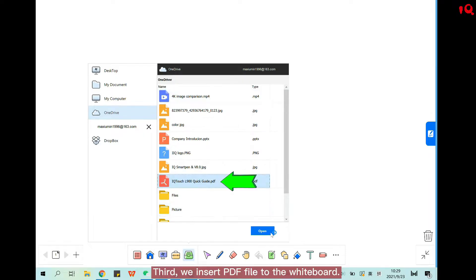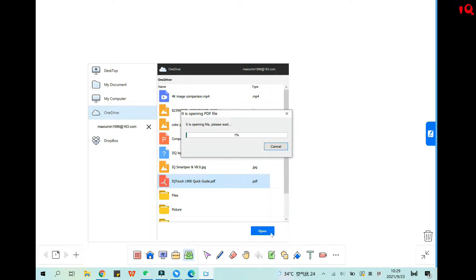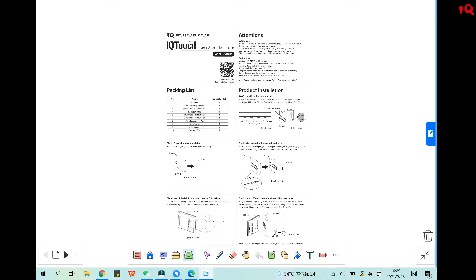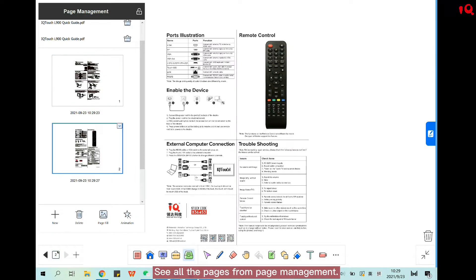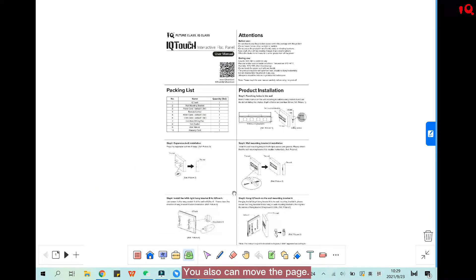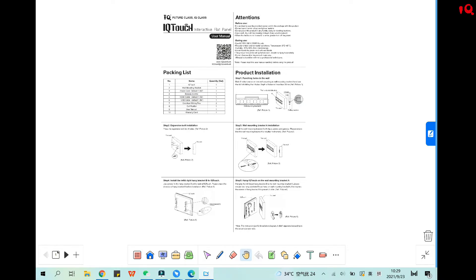Third, we insert a PDF file to the whiteboard. You can see all the pages from page management, and you can also move the page to see all the pages.